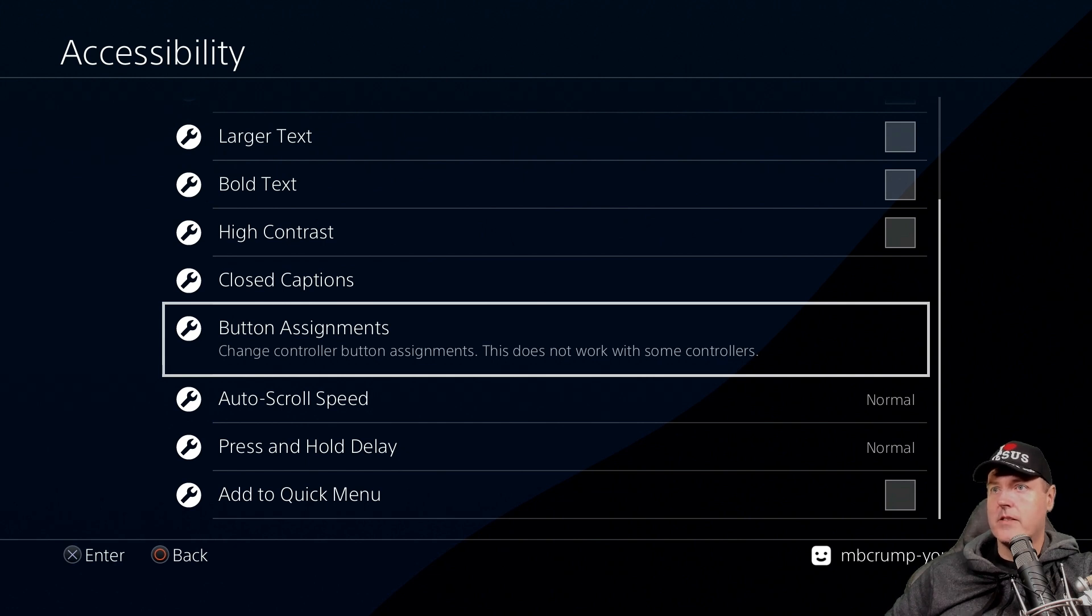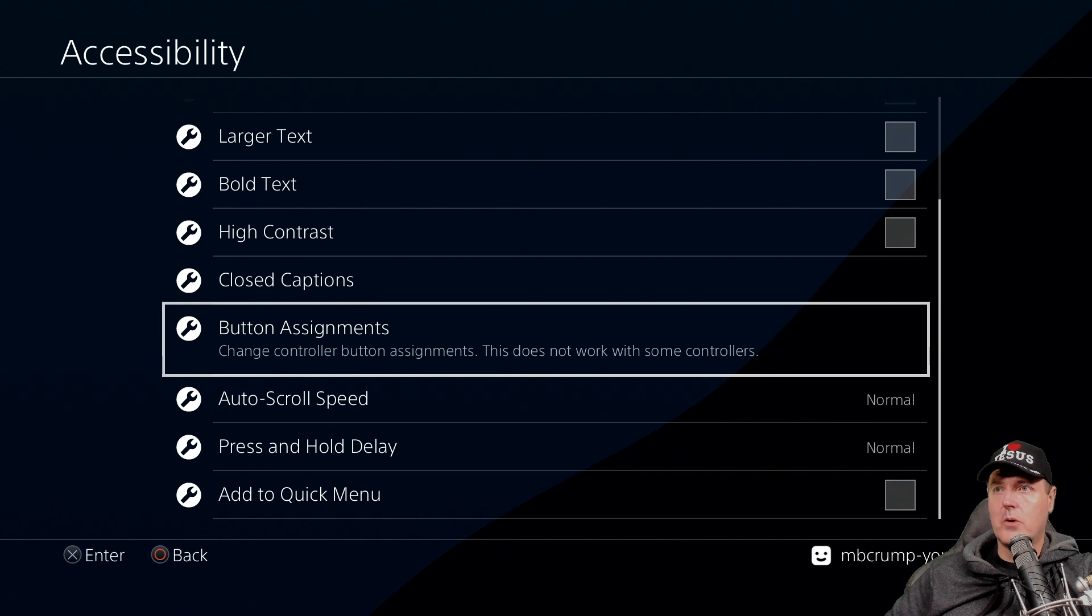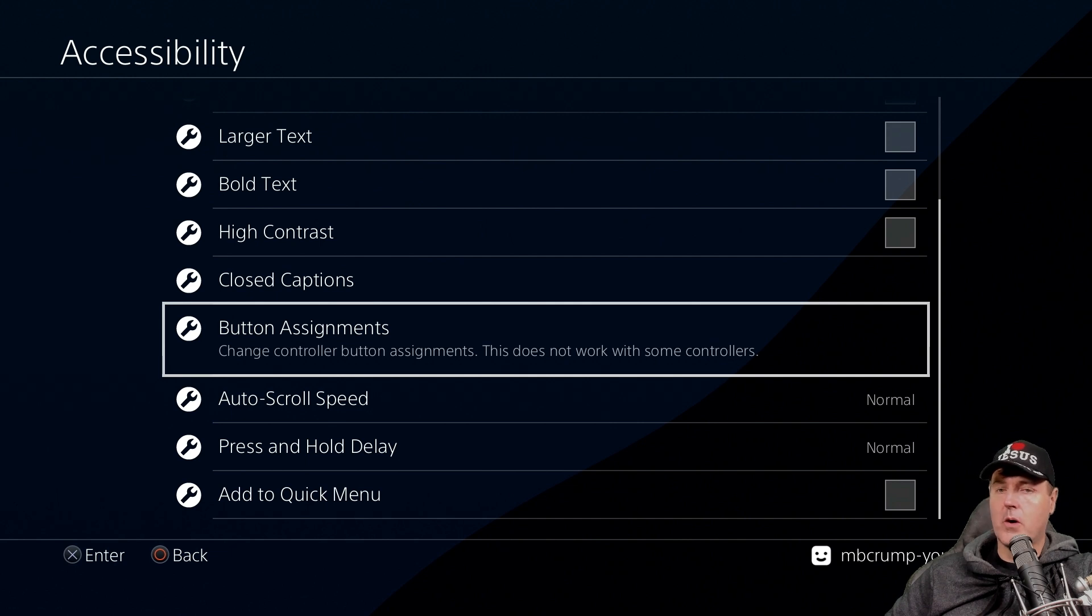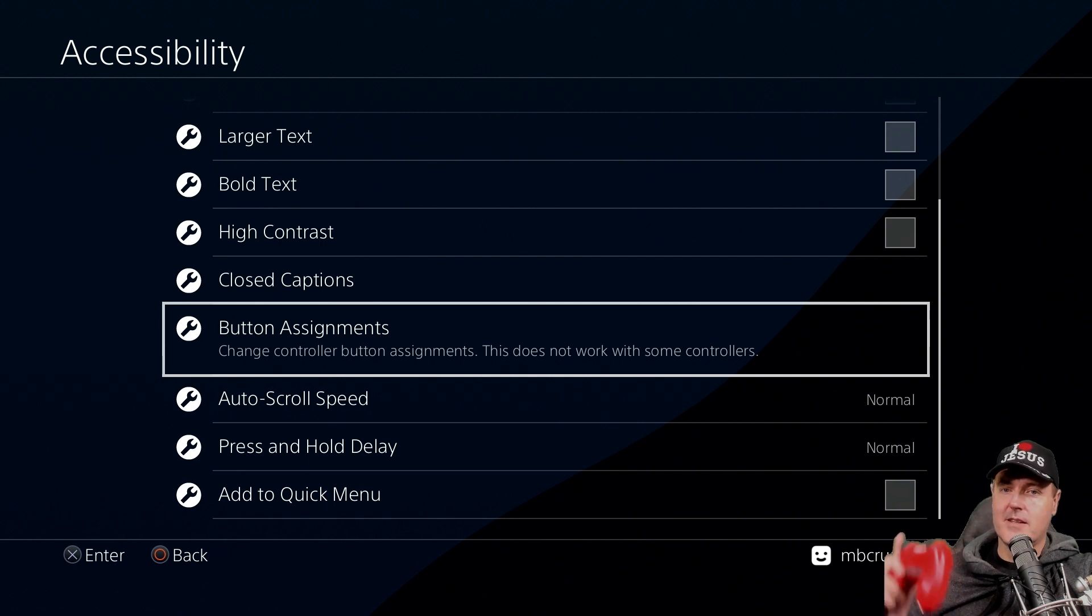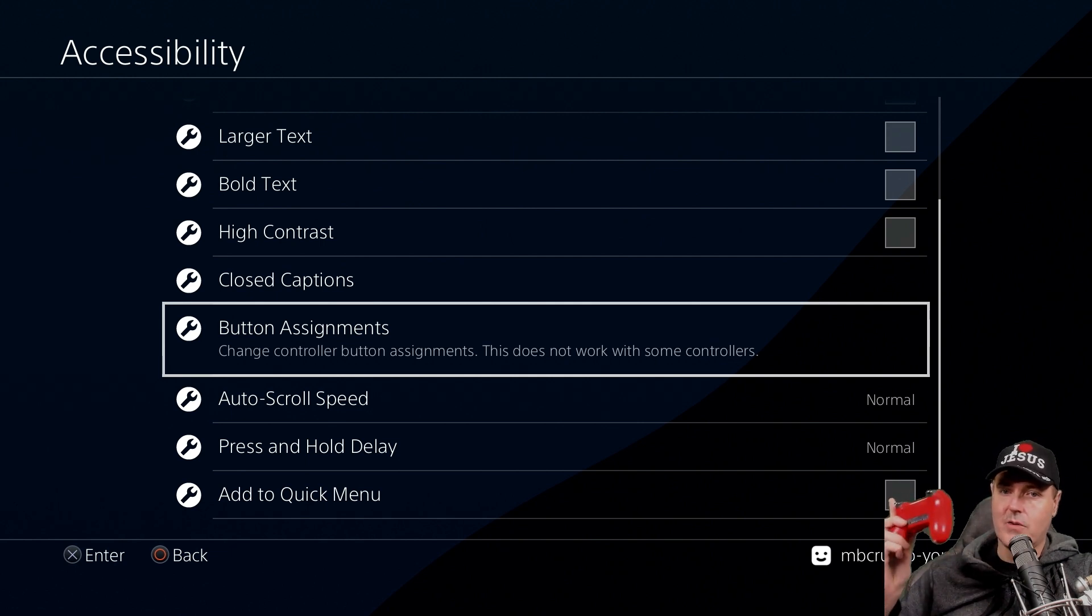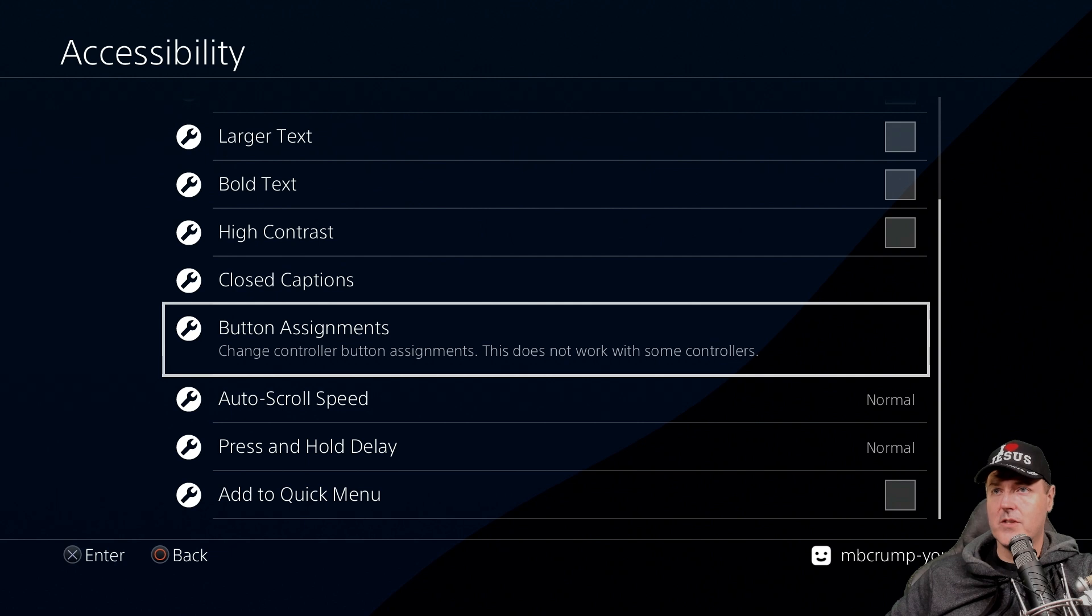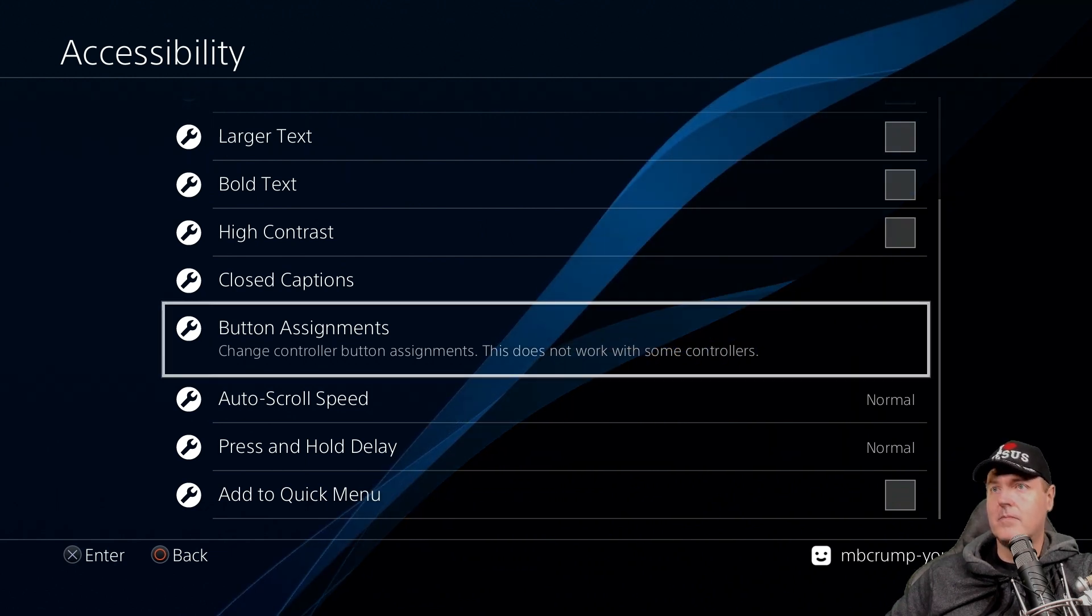So the button assignments I think is something that a lot of people skip over but this actually allows you to change your controller button assignments. It says that this doesn't work with some controllers and those are primarily any of the third-party controllers. So if you're like me one of my guiding principles is is that you should always buy Sony branded or Sony official controllers and never deal with any of the third-party controllers. So let's go into that and let's see what it looks like.